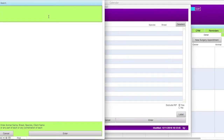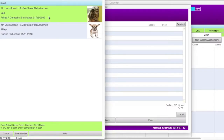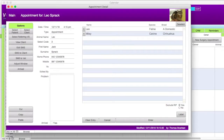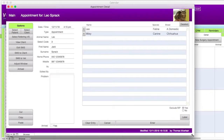For this example, we will type in the last name of the client. A list will appear containing each animal for the client. If you search by the animal's name, all animals with that name will be listed. Click on the animal that the appointment is for. A new window will appear with details for the appointment. If you need to adjust the size of this window, click and drag it to the desired size and then click on the adjust window button on the left. This window will now open in this size going forward.